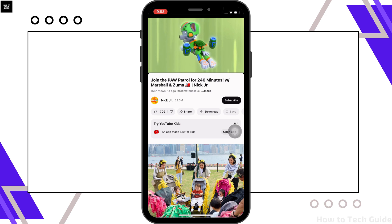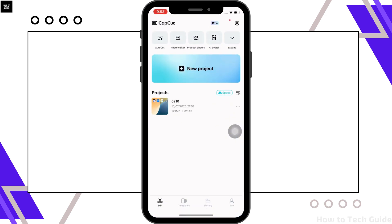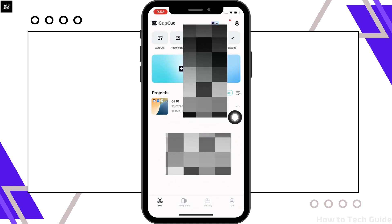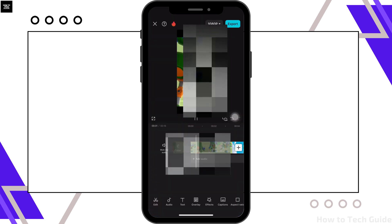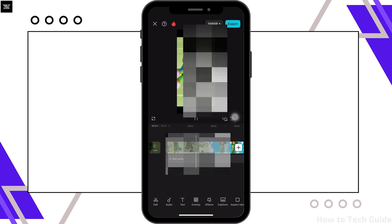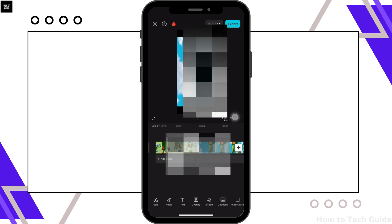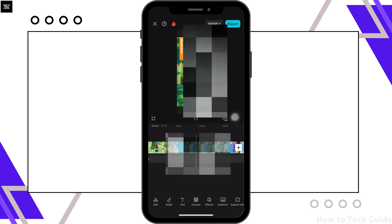Once you have downloaded the video, open CapCut on your device and tap on the new project option. Now, go ahead and select the video that you just downloaded and make any further changes if required.